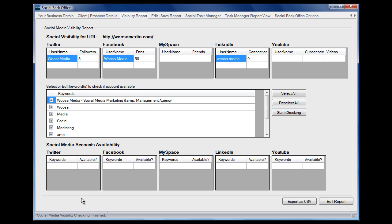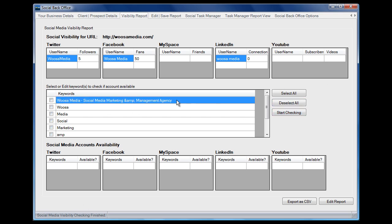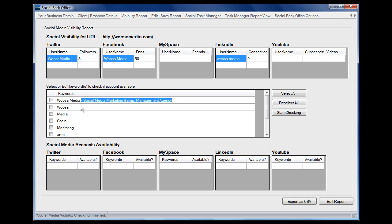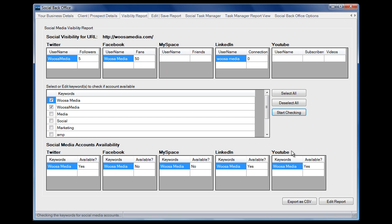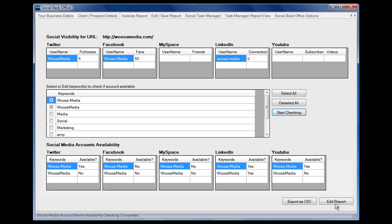In this case what we're going to do is deselect them all and ask the software to check for some of these combinations. It checks with Twitter, Facebook, MySpace, LinkedIn, and YouTube to see if those account names are available, and it will add that information into the report that we could then use to attract the client to our business and our services.